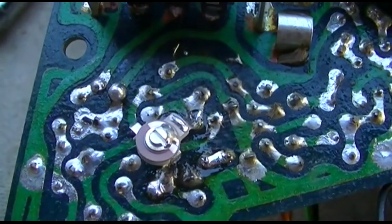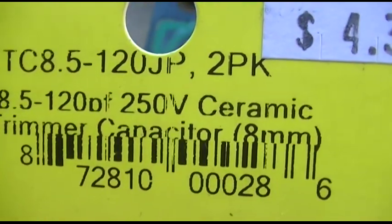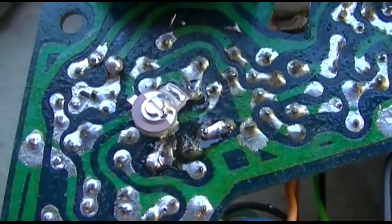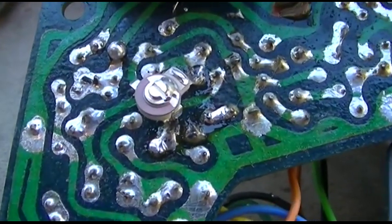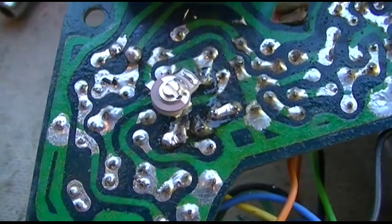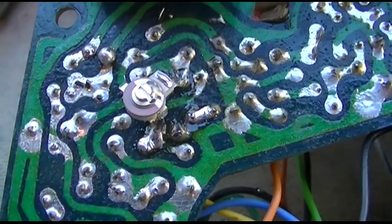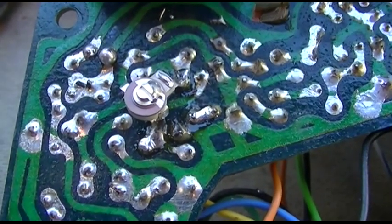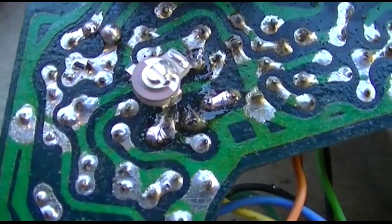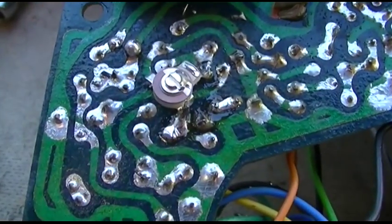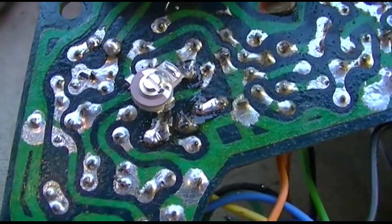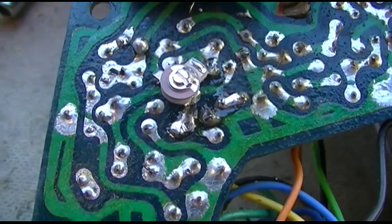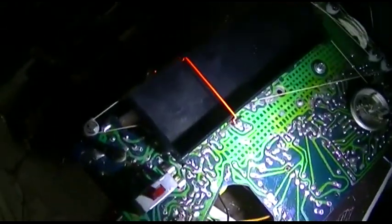Okay, this is a 8.5 to 120 picofarad trimmer. The way I'm going to do this is I'm going to leave the core at the original factory setting and I'm going to try and adjust the trimmer to bring it into zero, plus and minus. And then I will remove the trimmer, measure the capacitance, and install a fixed dipped mica capacitor.